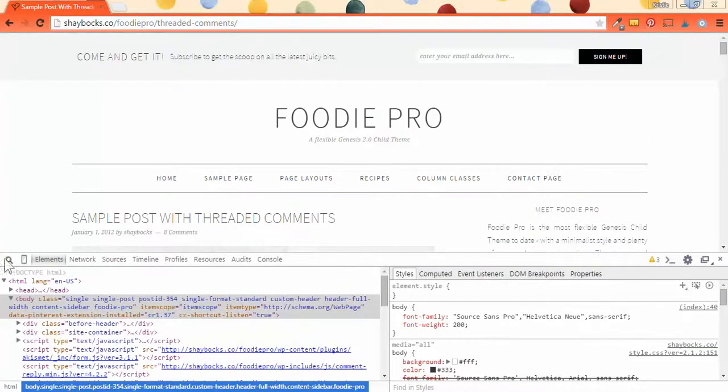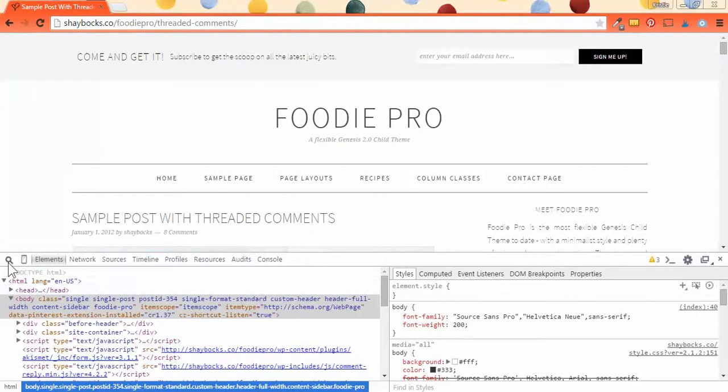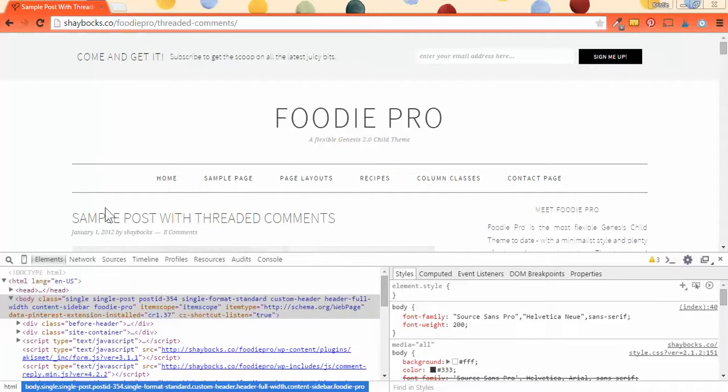From this console, we're going to use the inspect element, and it's at the top left of the developer console. Go ahead and click the search button so that we can inspect our post section.